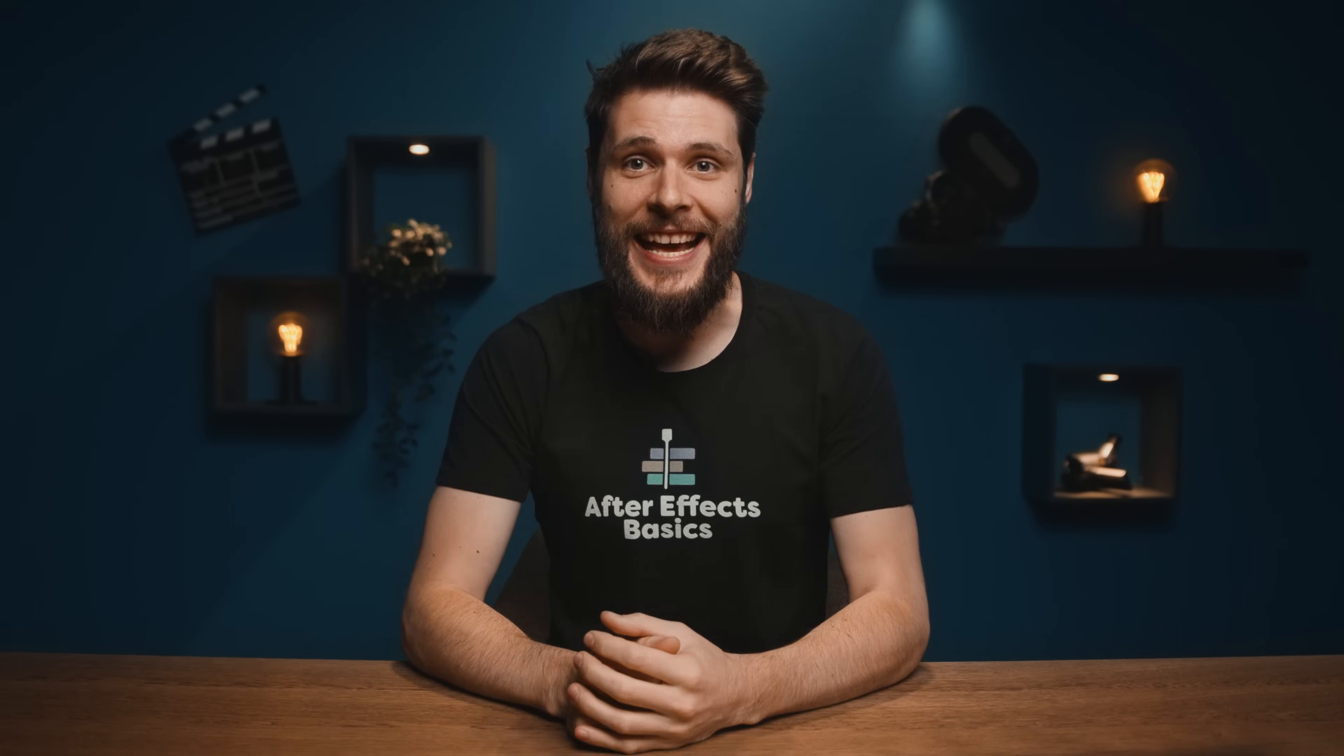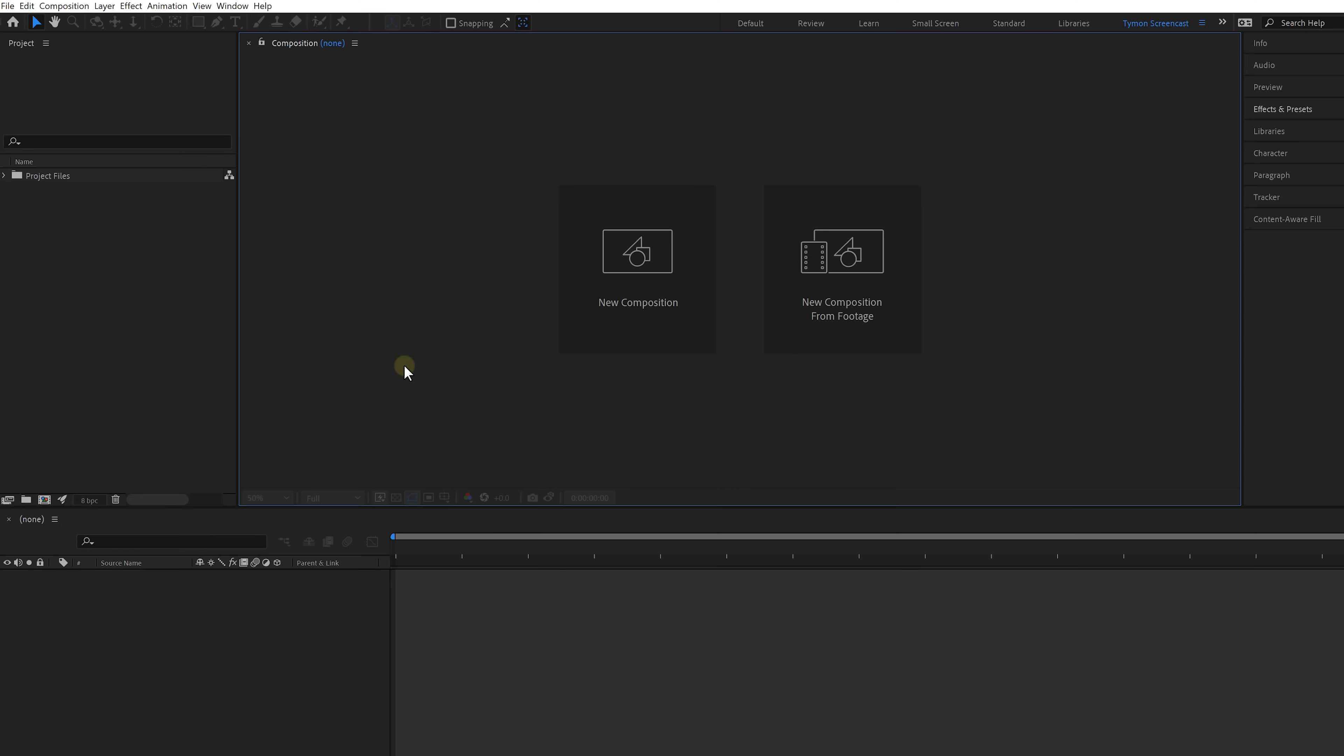Hey guys, Dirty here from After Effects Basics and today I'm going to teach you how to create motion graphics using shapes. So grab some pen and papers because a buttload of information is coming your way.